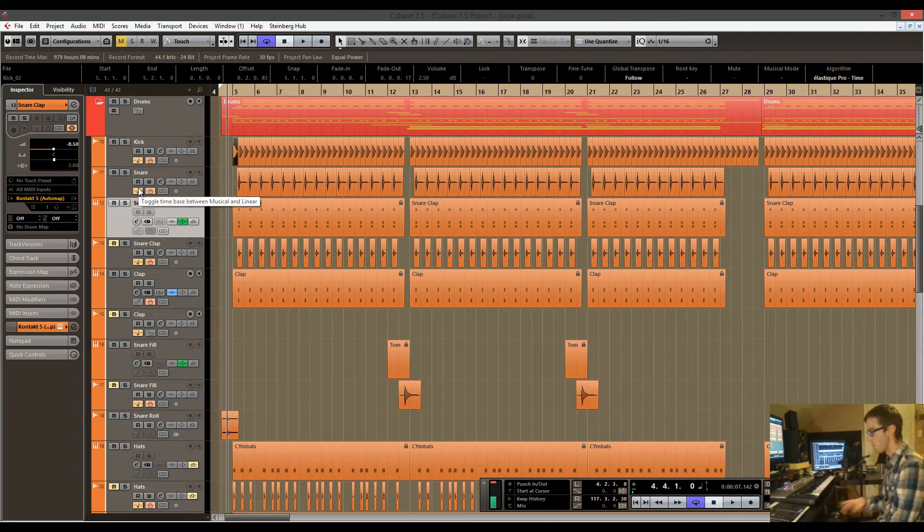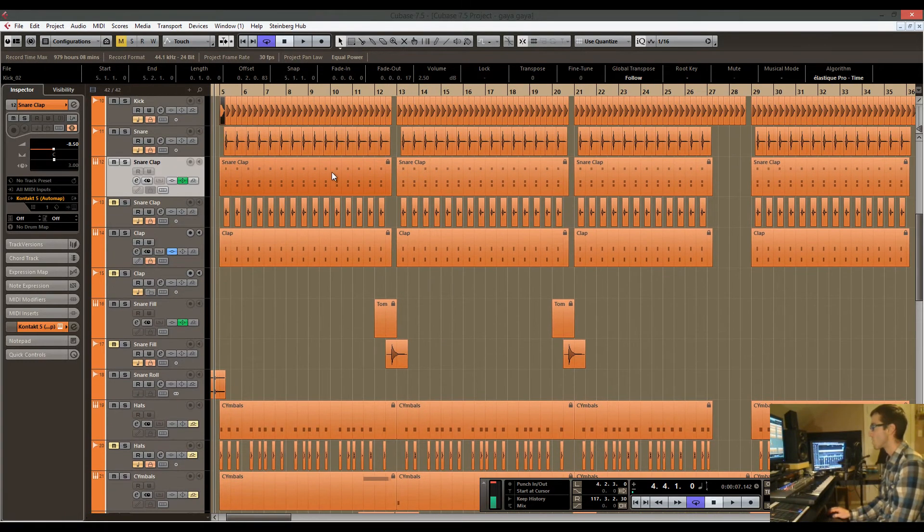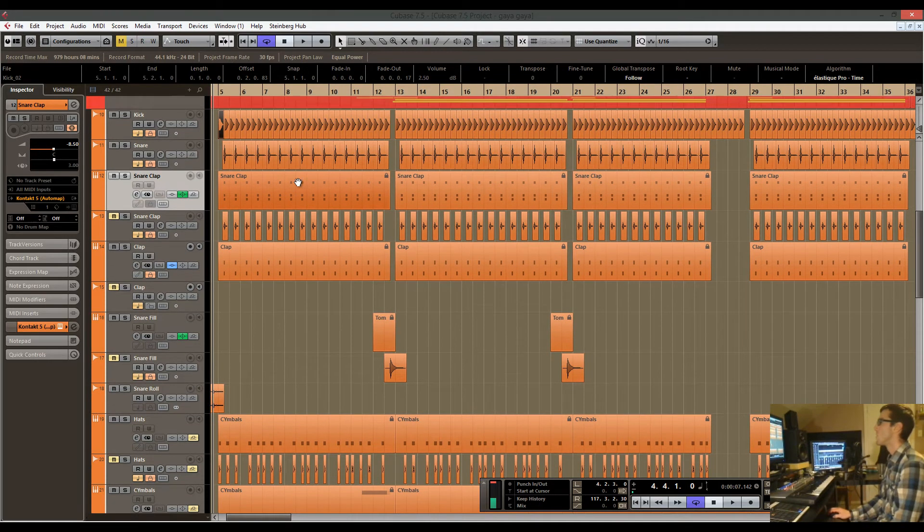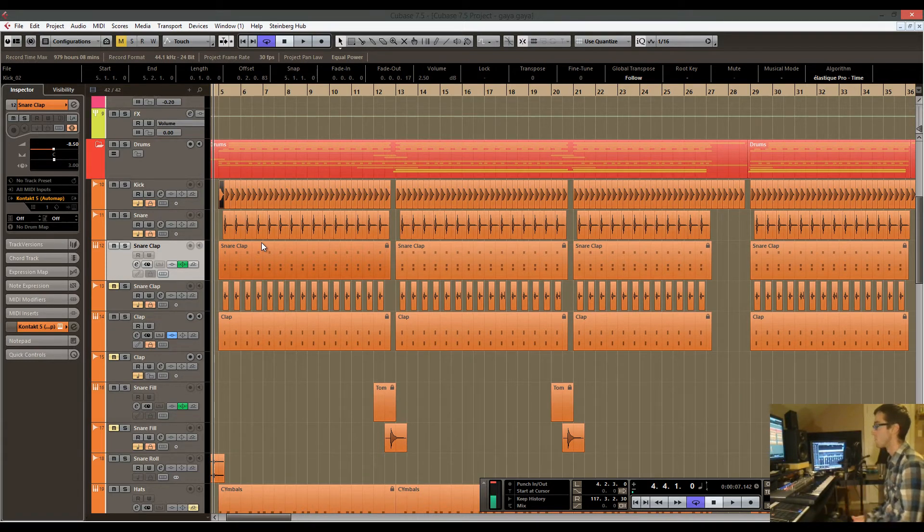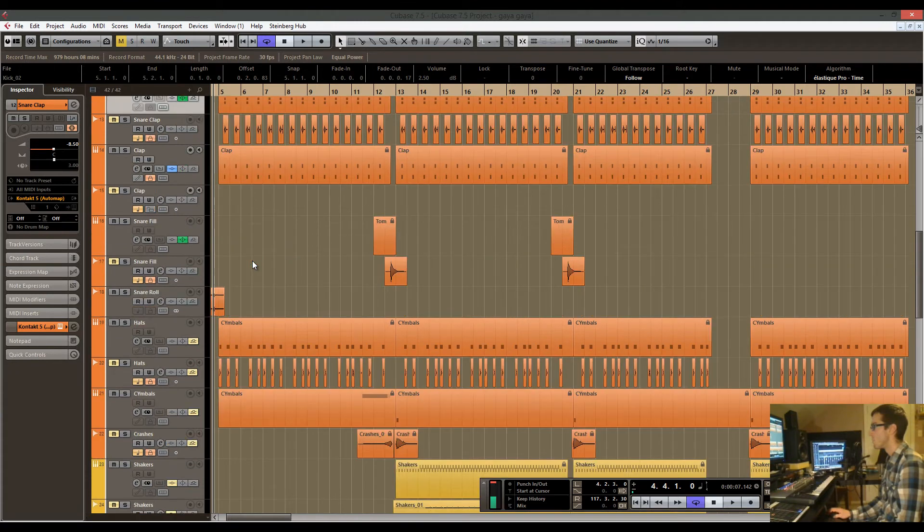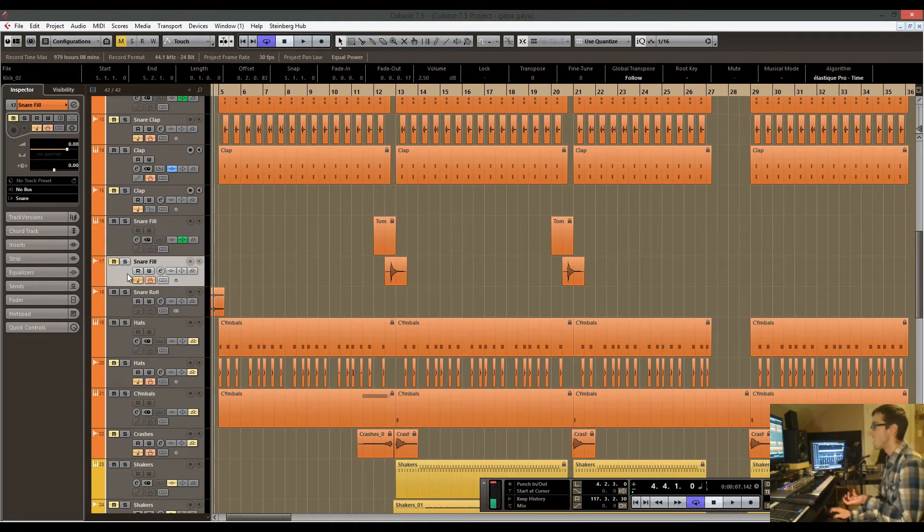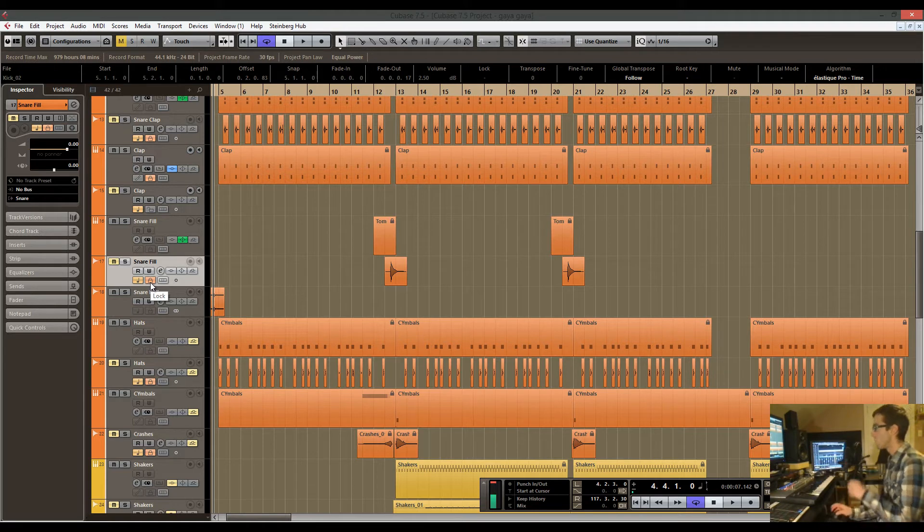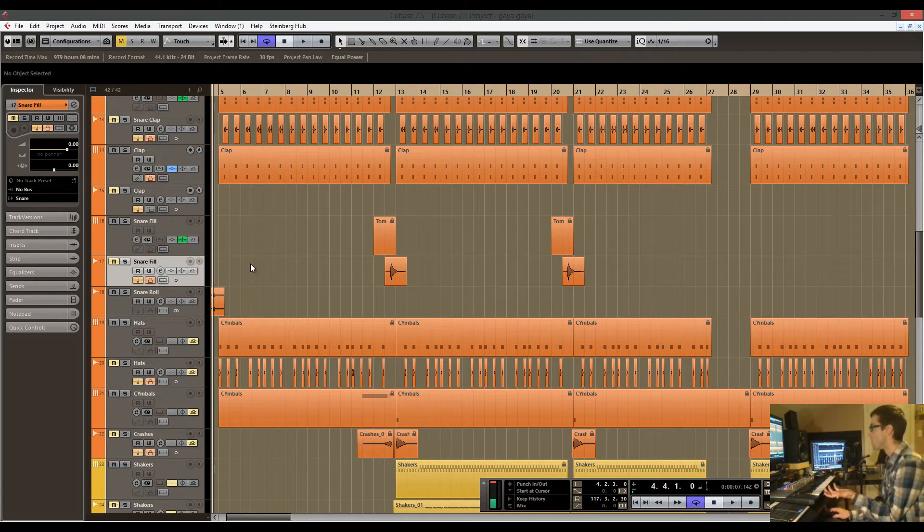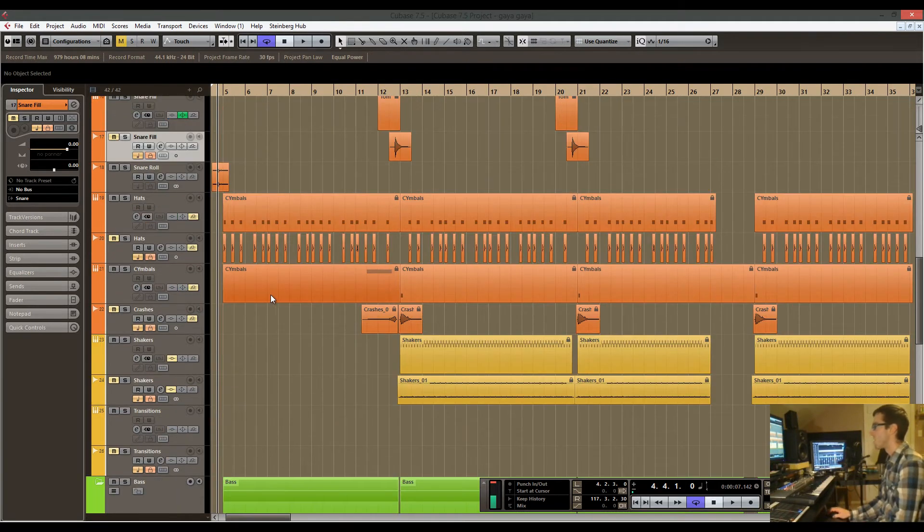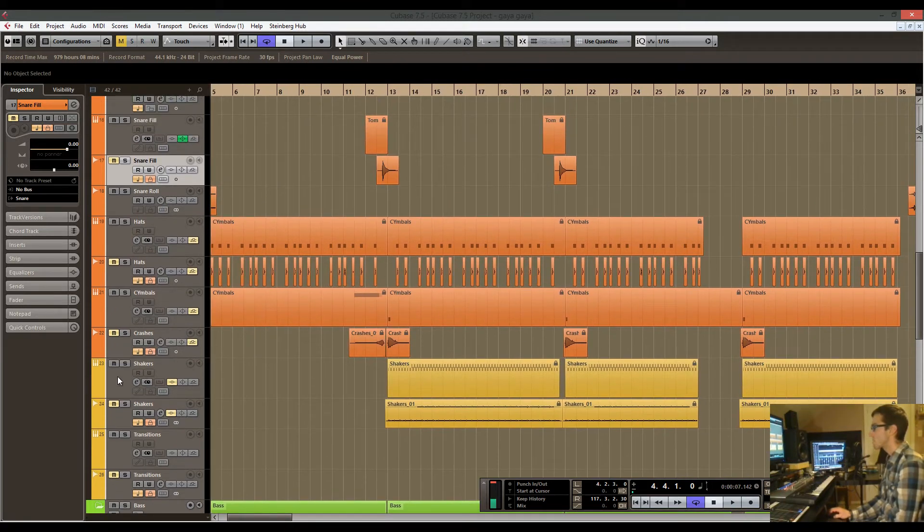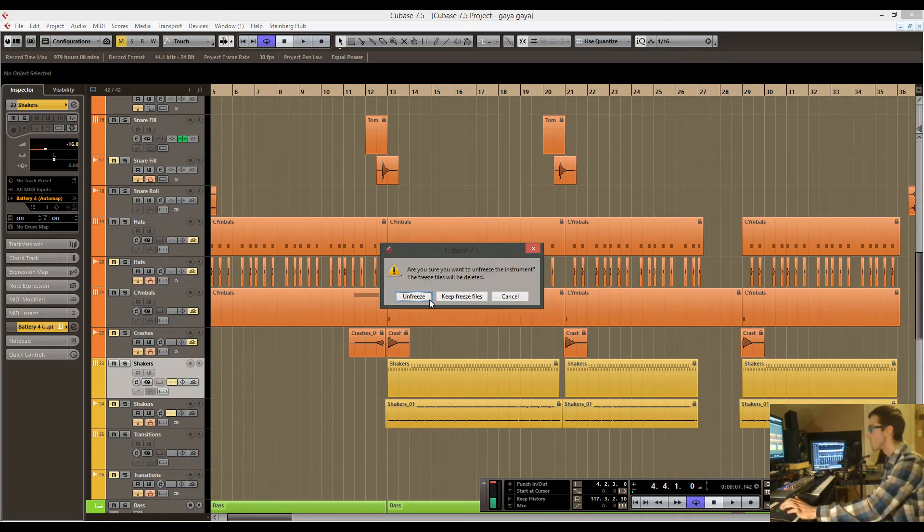I'll explain why you would even start with instruments like Contact and Battery and all these different things. For me, all of my samples that I use, especially for drums, are within Contact and within Battery. If I wanted to try and find samples in audio form and then drag those audio forms down, that would work fine, but it's much easier for me to just go in within Contact and use all those different samples.